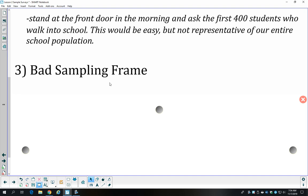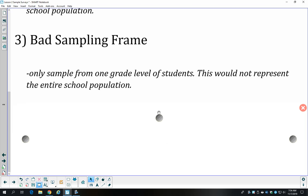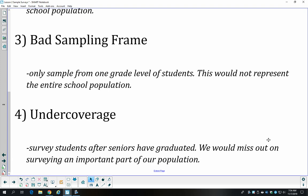We also want to avoid a bad sampling frame. The sampling frame is the group of individuals you have to choose from for your sample. For example, if we want to know about all students in the school but only use freshman student ID numbers and sample freshmen, that wouldn't represent all students — your age might affect how you view discipline. Similarly, under coverage means not reaching the entire population — for instance, conducting the survey after seniors have graduated, so we'd miss that entire group.